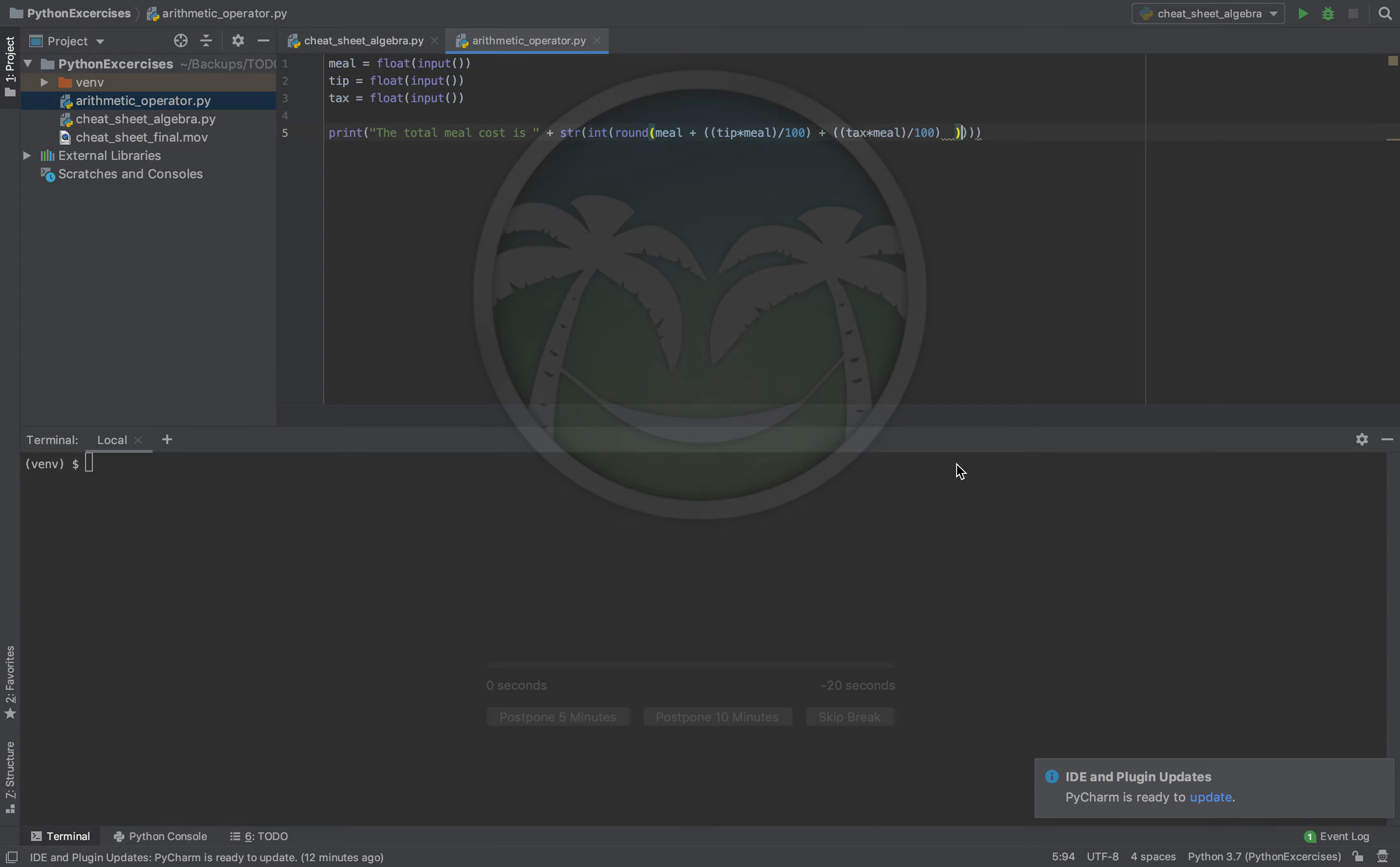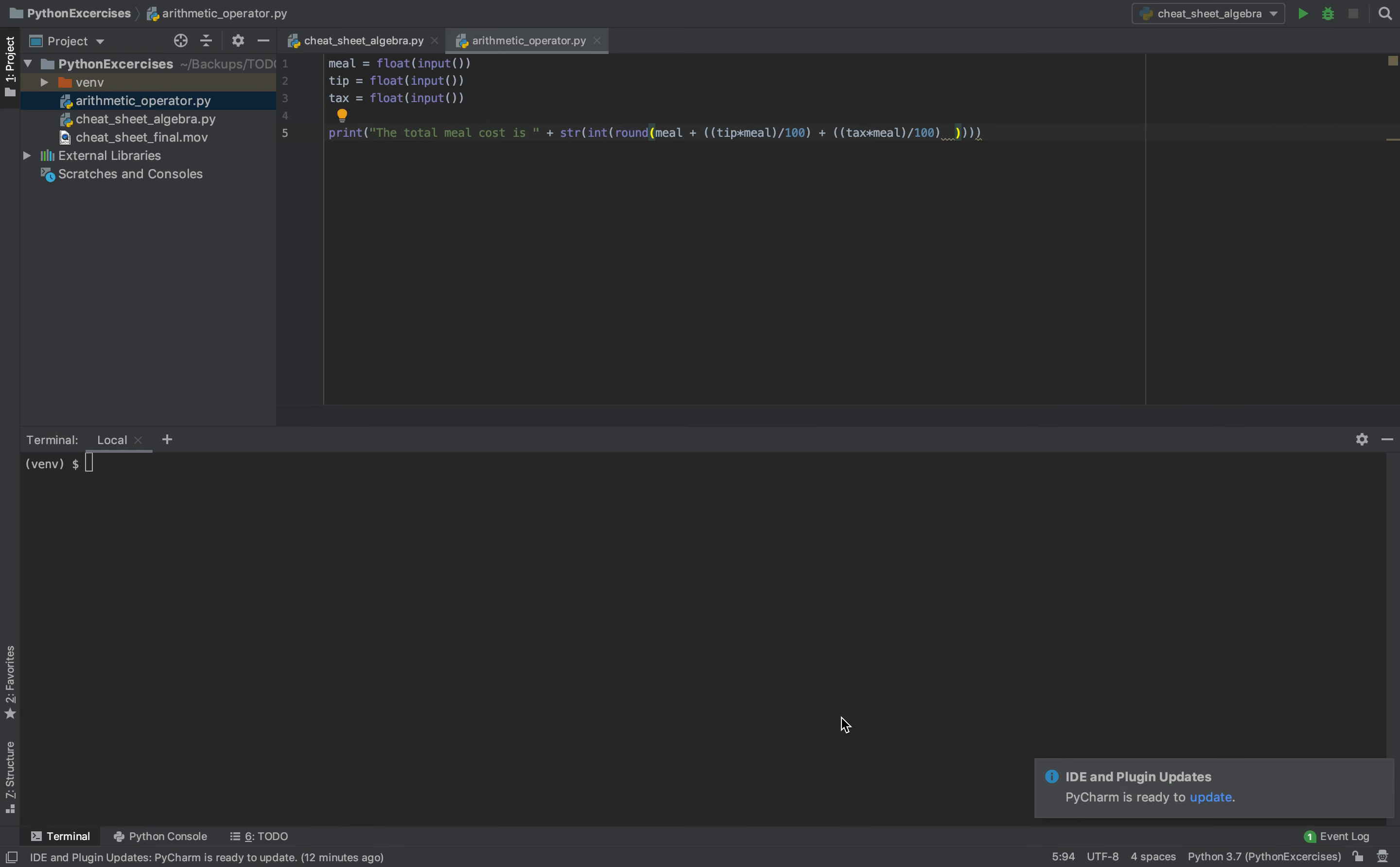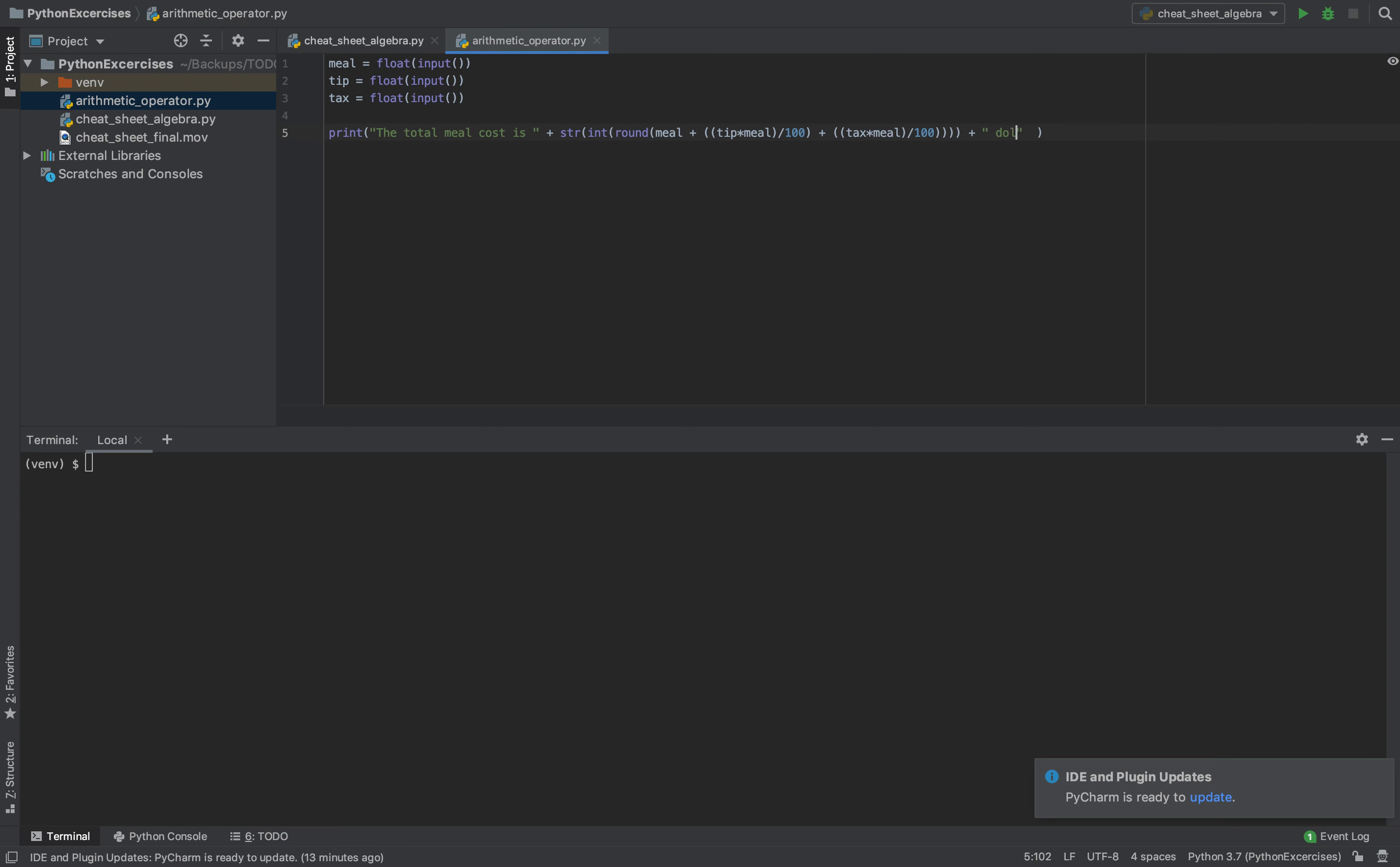So you see it here, string. Then after that, we add the word dollars. So now we have our program.